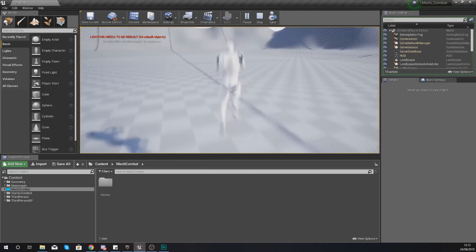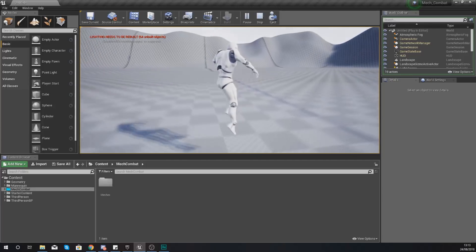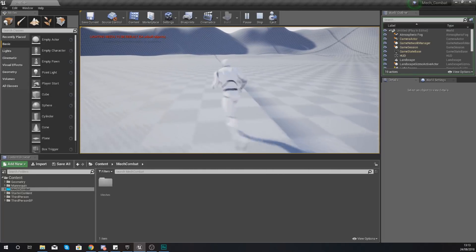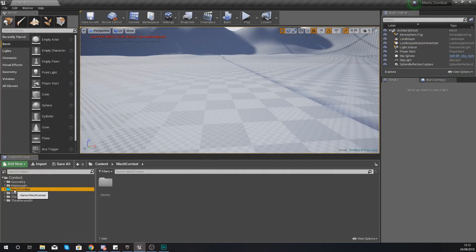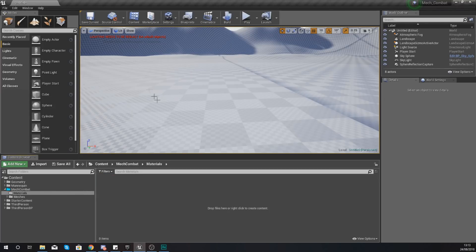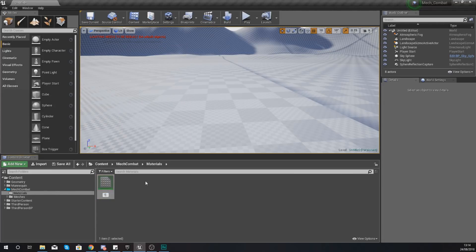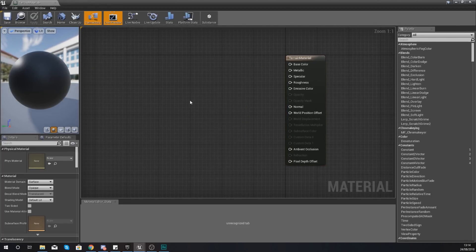Being the art style we're going for - the low poly style - all we're going to be doing is adding in some flat colors into the material, just a simple green, a simple brown and so on. Within our mech combat folder I'm going to right click and add a new folder named 'materials', then inside of here right click to add a new material. We're going to give this the name 'terrain material' and then open it up so we can start adding in those colors for our landscape.